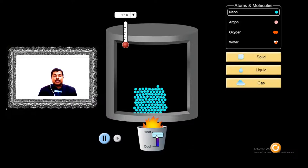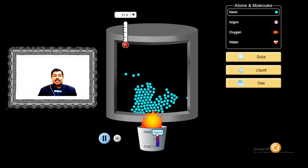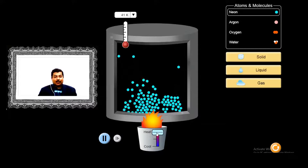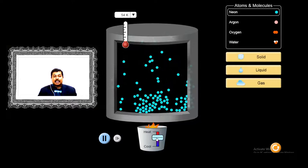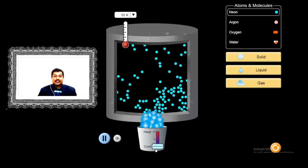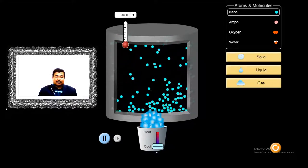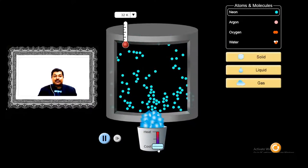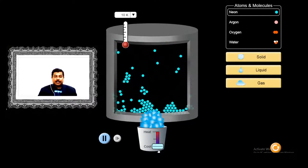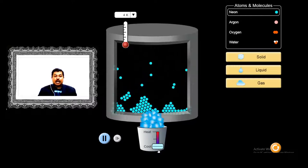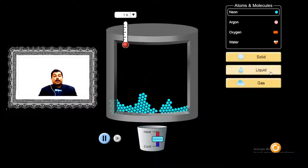If we start raising the temperature of a solid, the intermolecular distance increases, causing molecules to move apart and it turns into a liquid. If we increase the temperature more, it turns into a gas. On the other hand, if we decrease the temperature, the molecules start coming back together, turning into liquid and then into solid, with the intermolecular distance decreasing and the particles taking a proper shape.